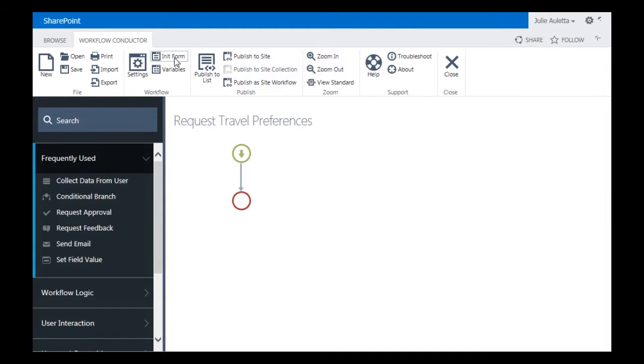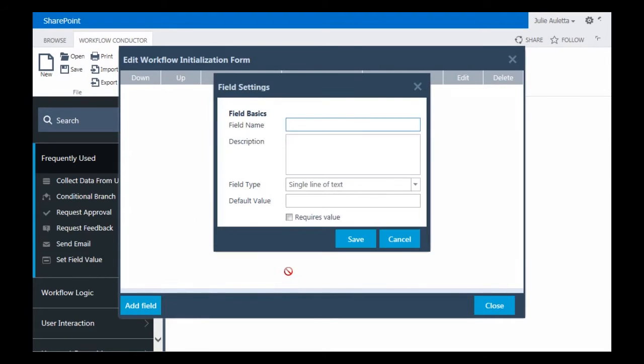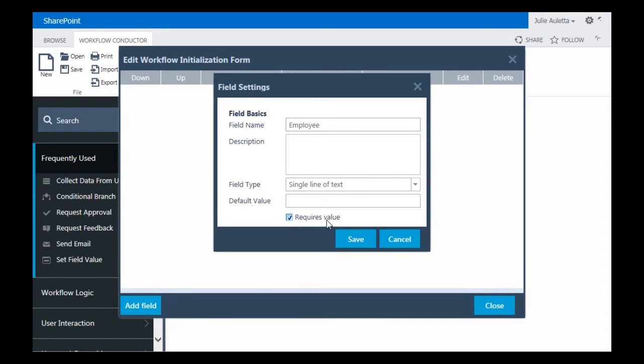The next thing I'm going to do is create the initialization form. The only thing I need to ask for in that initialization form is which employee do you want to send this request to. So I'm going to add a field and call it Employee. Single line of text, it requires a value.